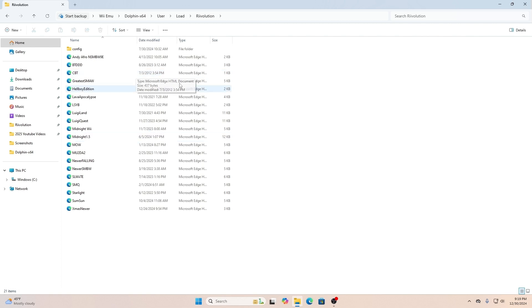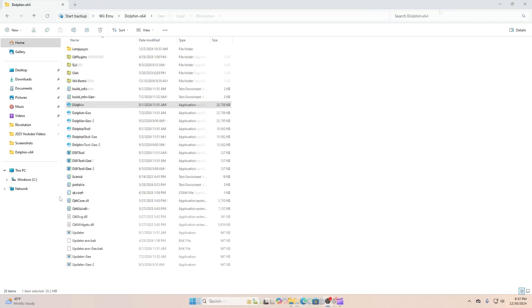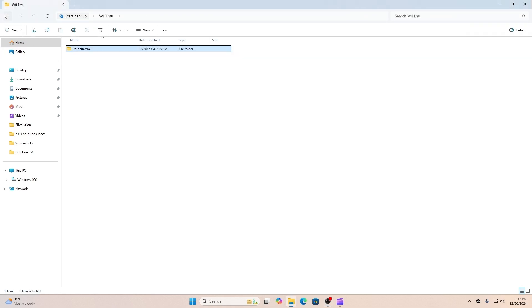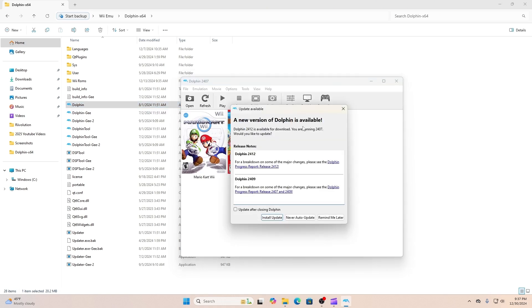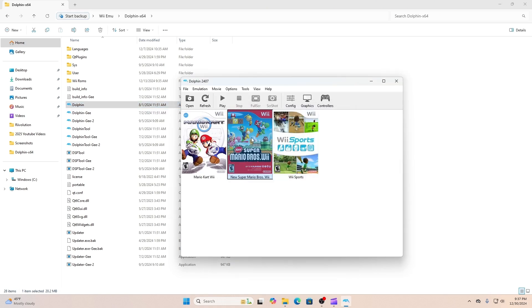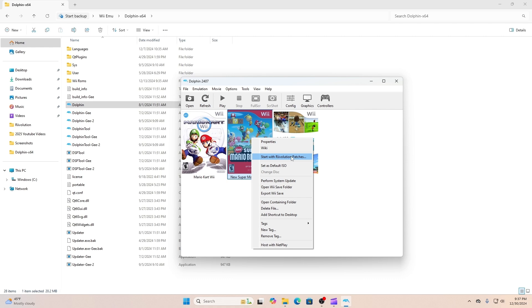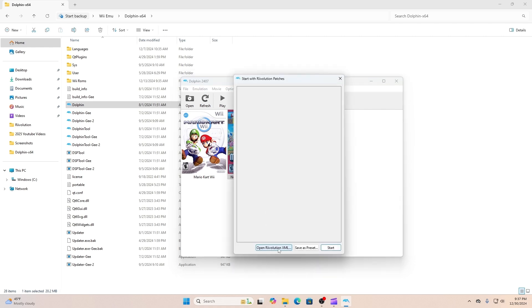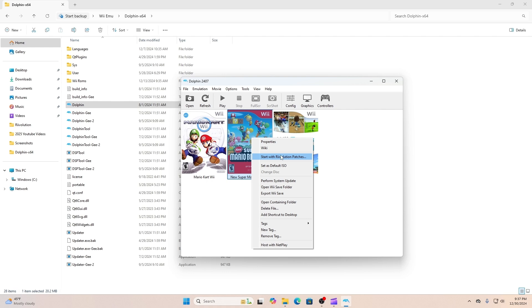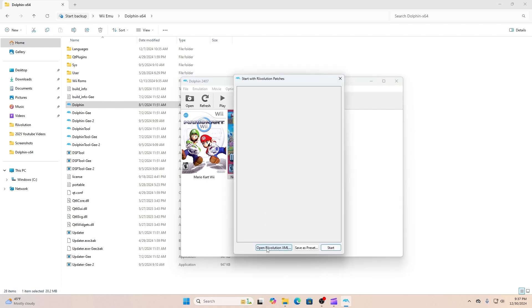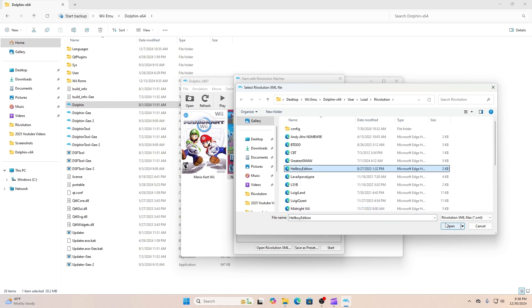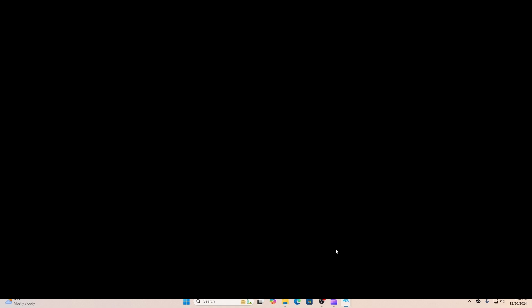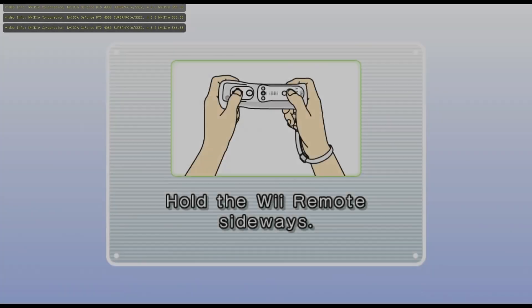After those steps are done, the only thing you have to do is go back to your Dolphin and open it up. Once you see the particular game that you added the modification to, right-click it, select "Start with Riivolution Patches", open the Riivolution XML, scroll down to where the particular file is, click it, and then click Start. Once you click Start it should open up for you.